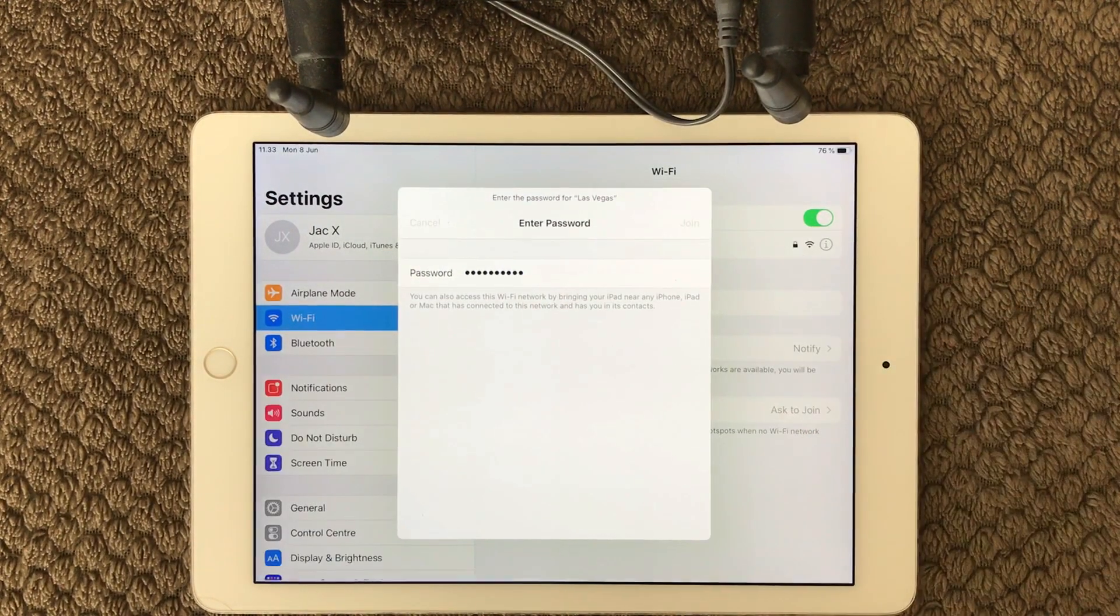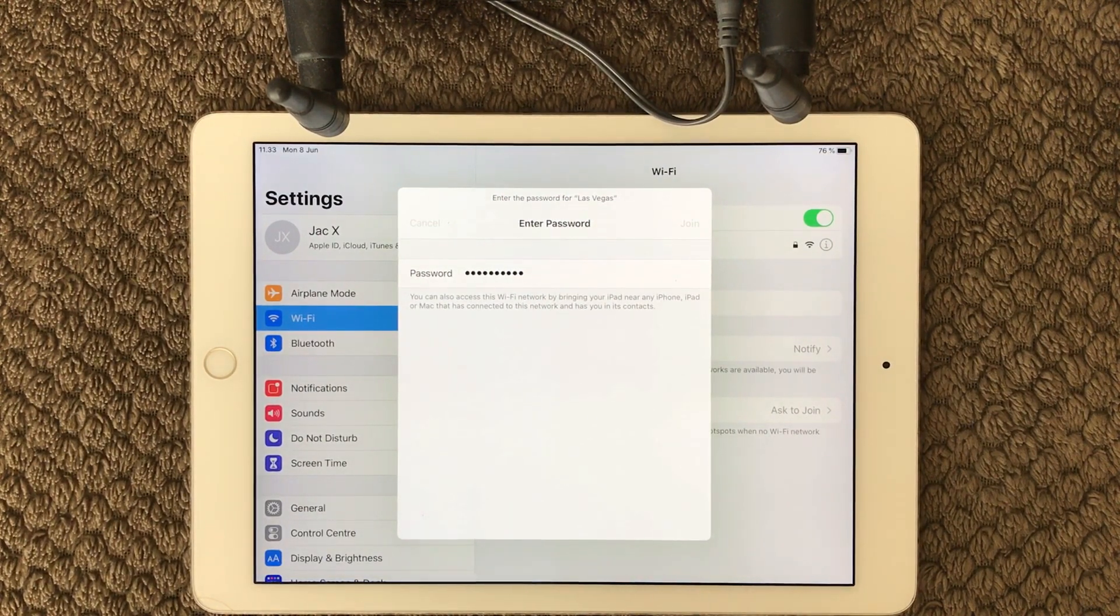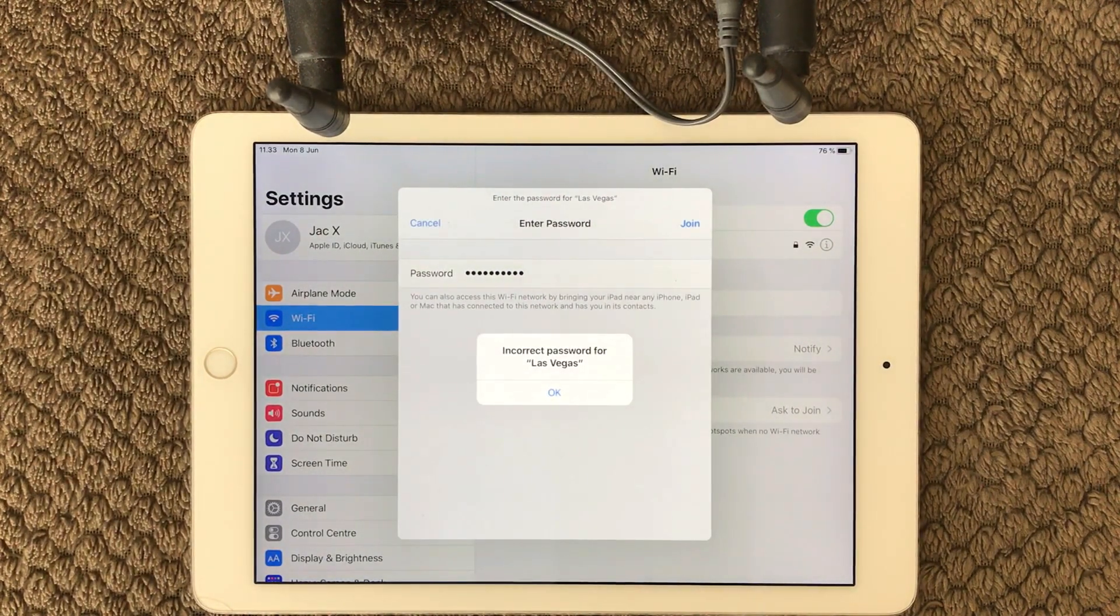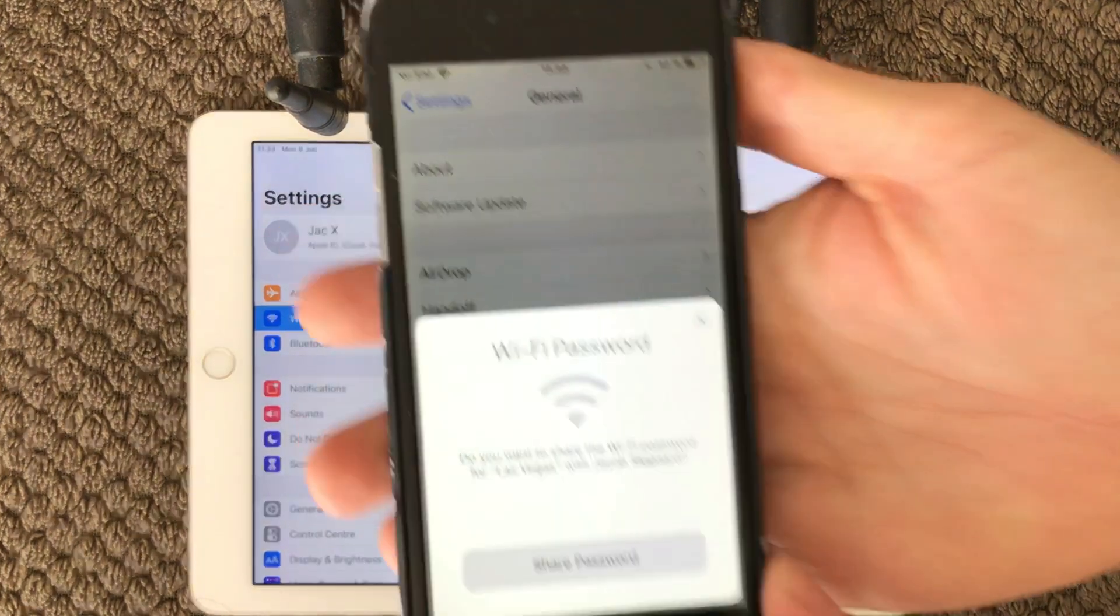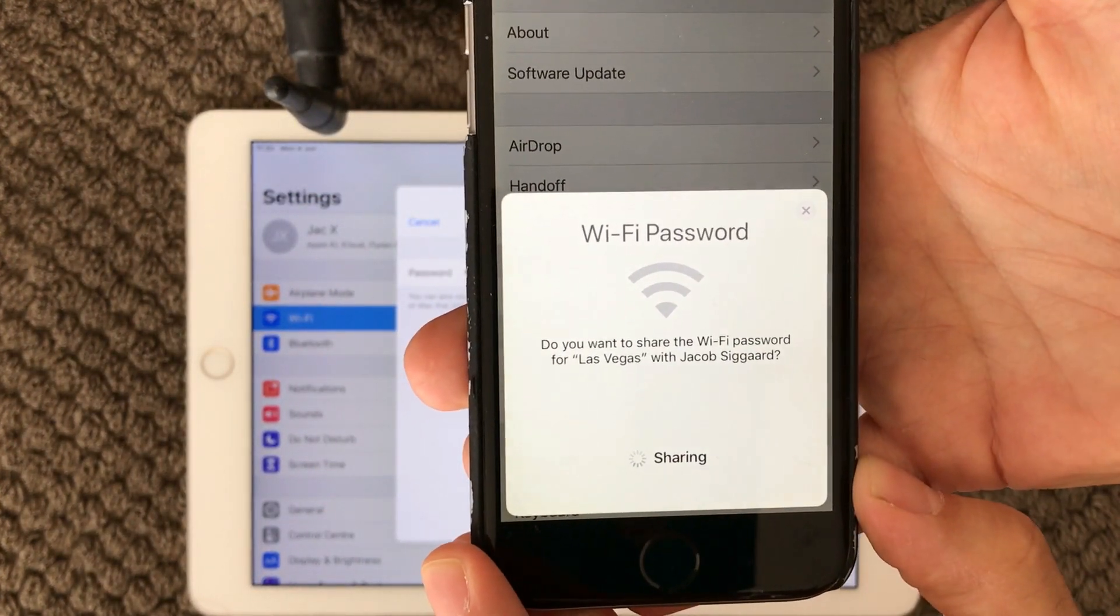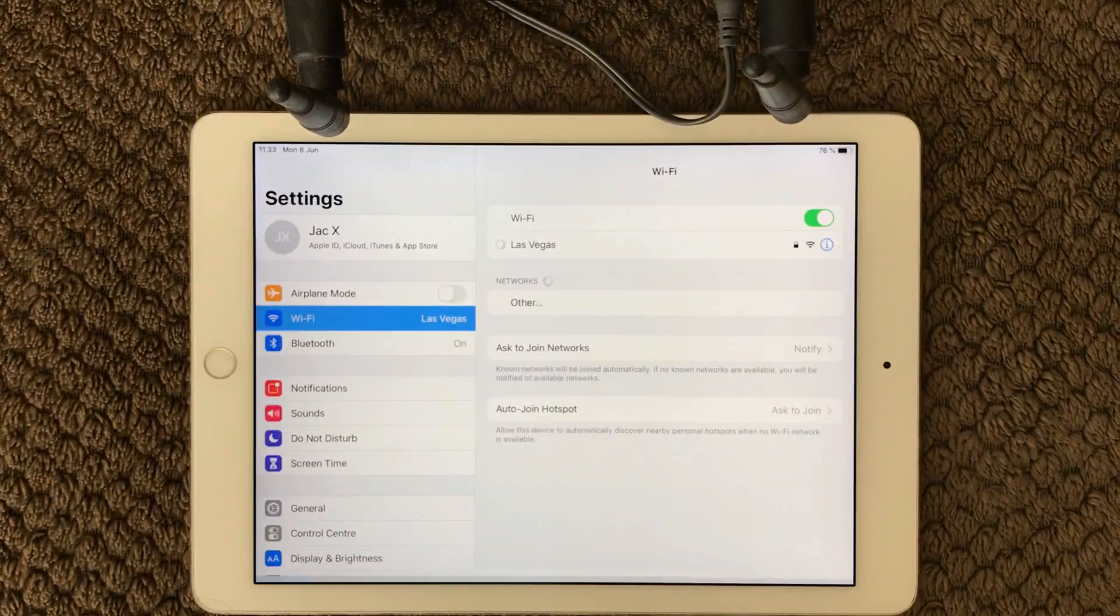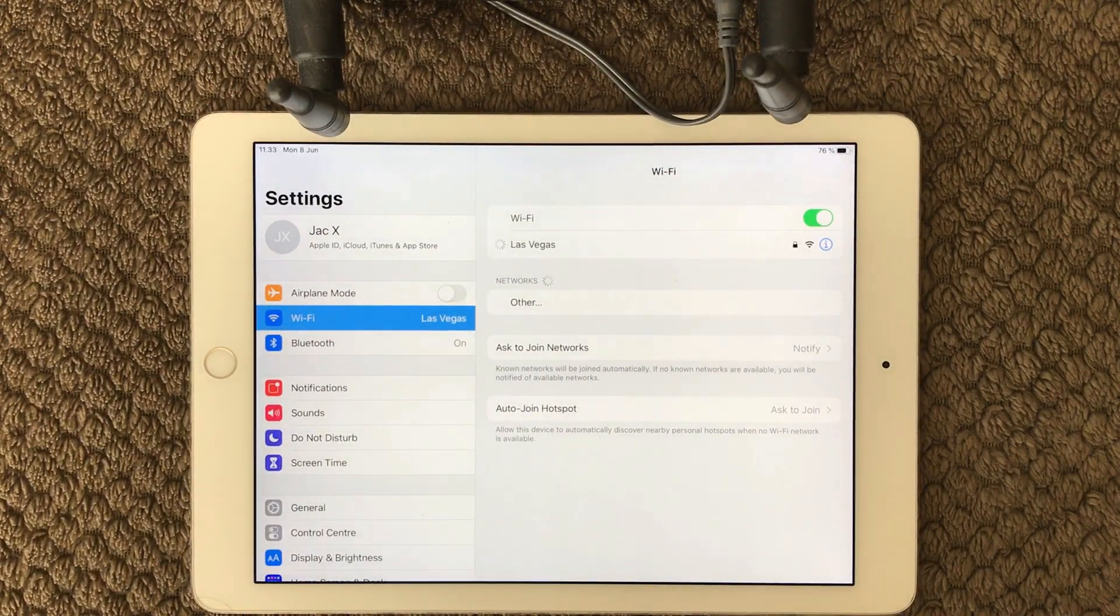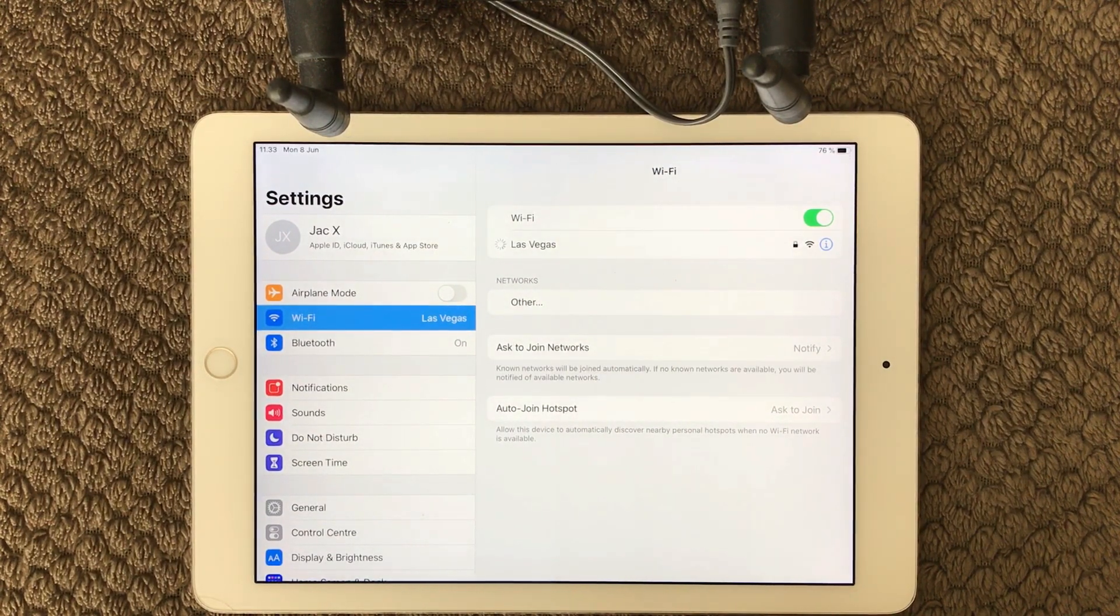Then again, try again. Put in the correct password, say join and it will pop up with the error message again. If I take my iPhone again and here say share password, done, and it is connecting. So this is an easy way to get this done.